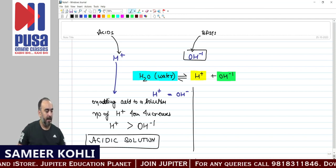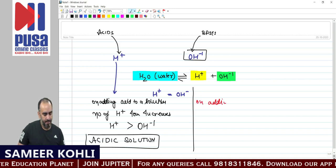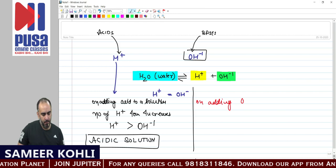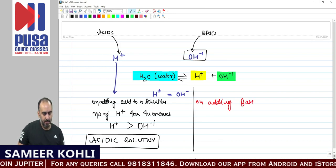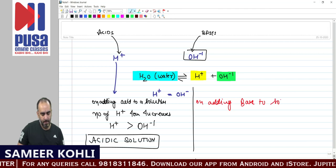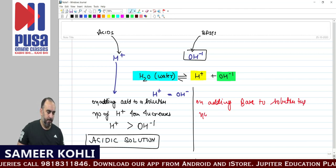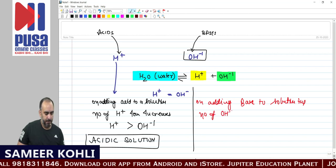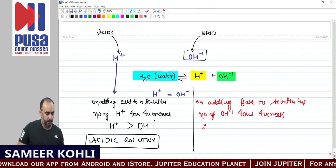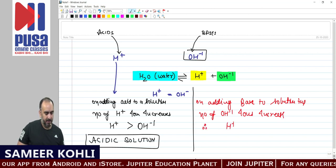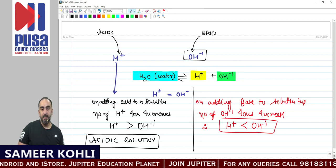On adding a base to a solution, the number of OH- ions increases. Therefore, the number of H+ ions becomes less than the number of OH- ions.